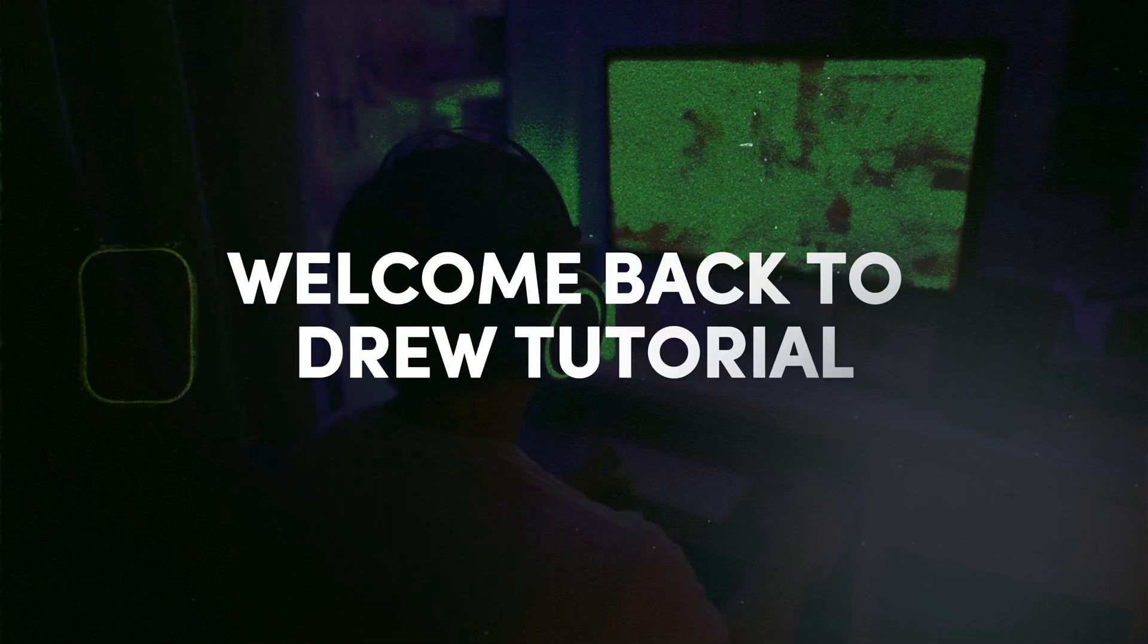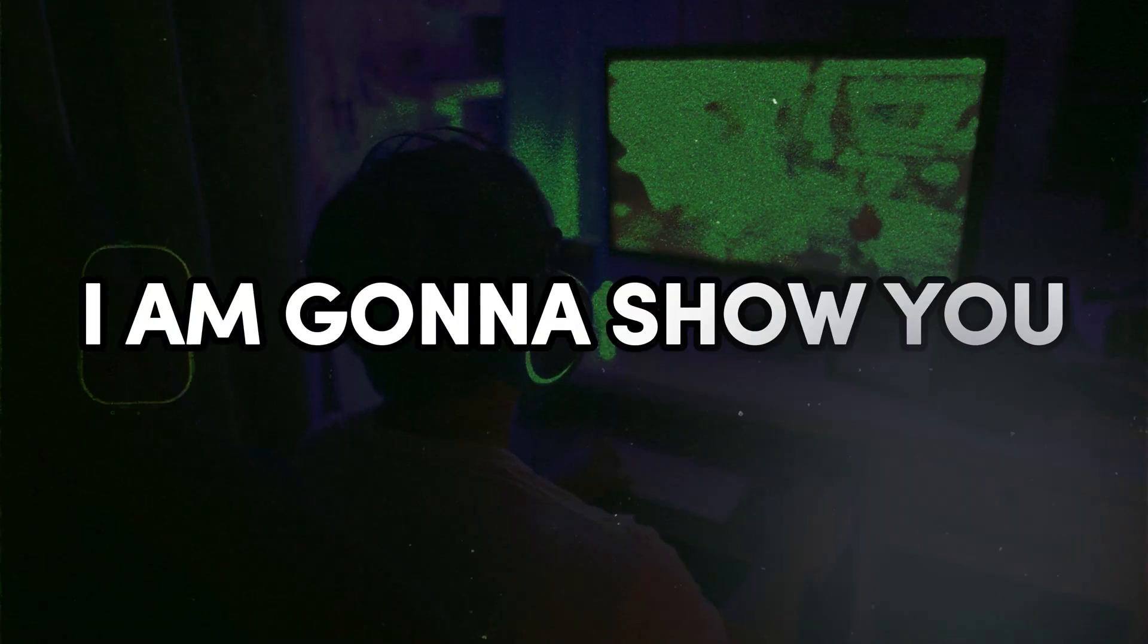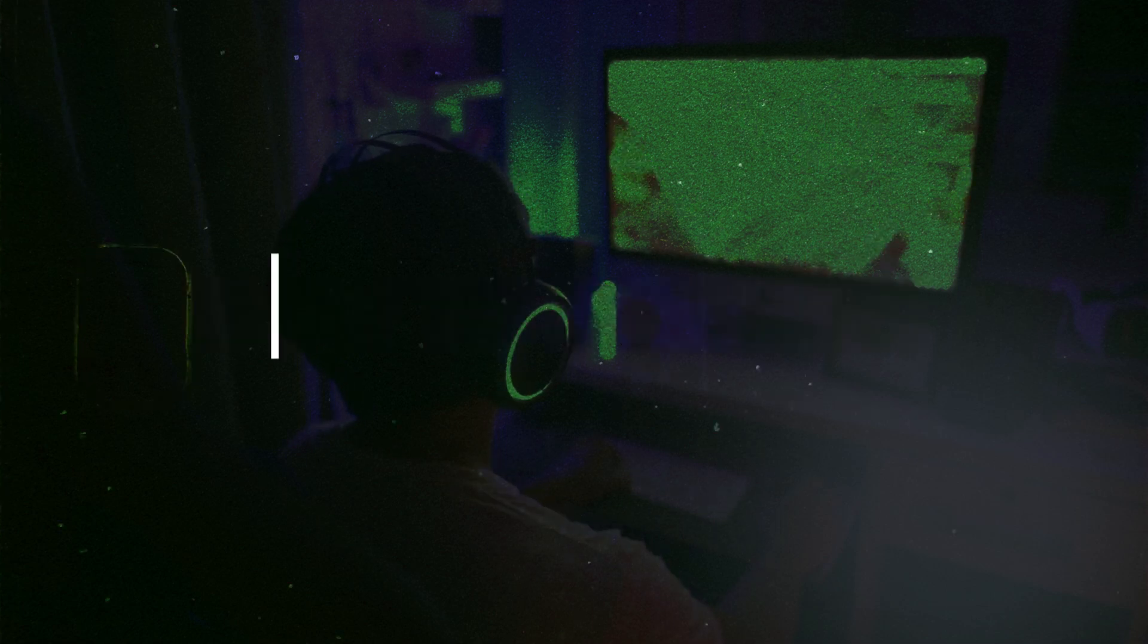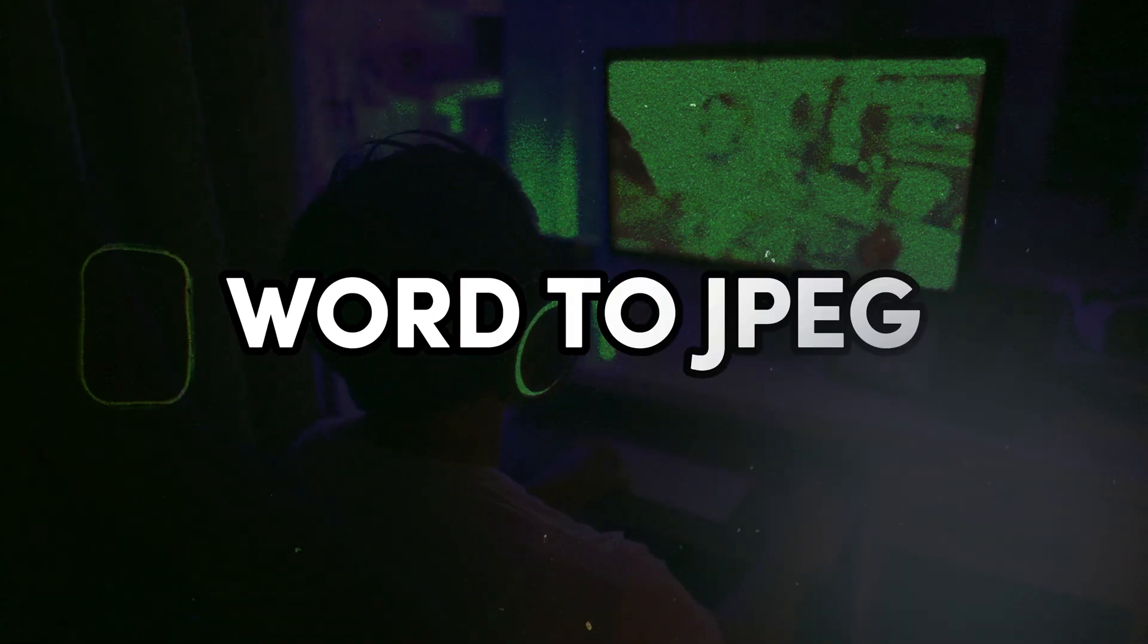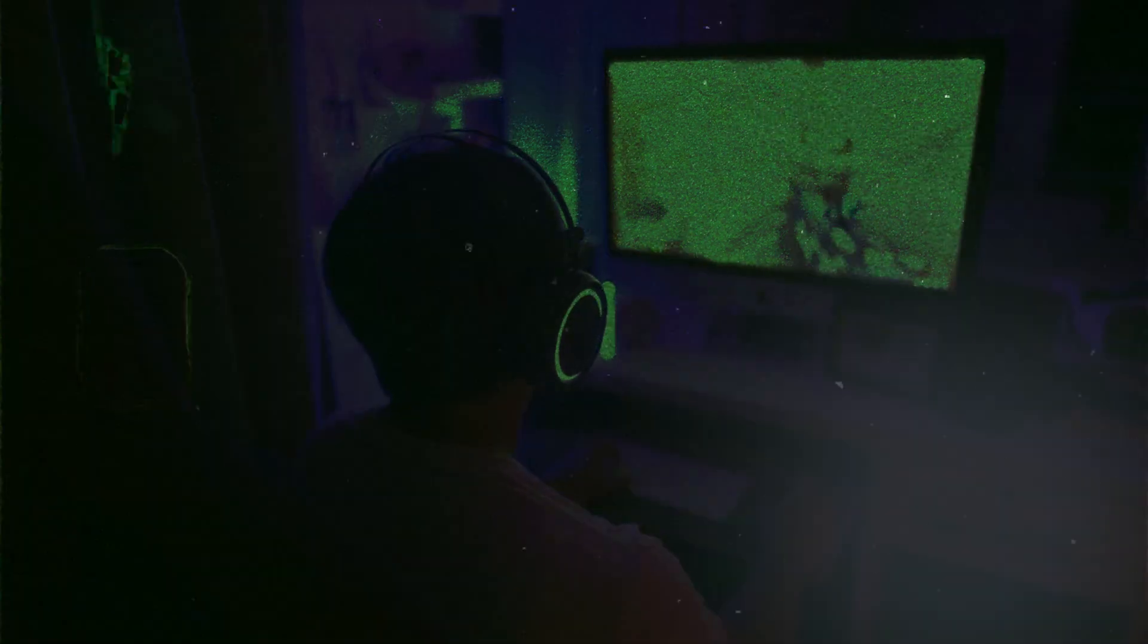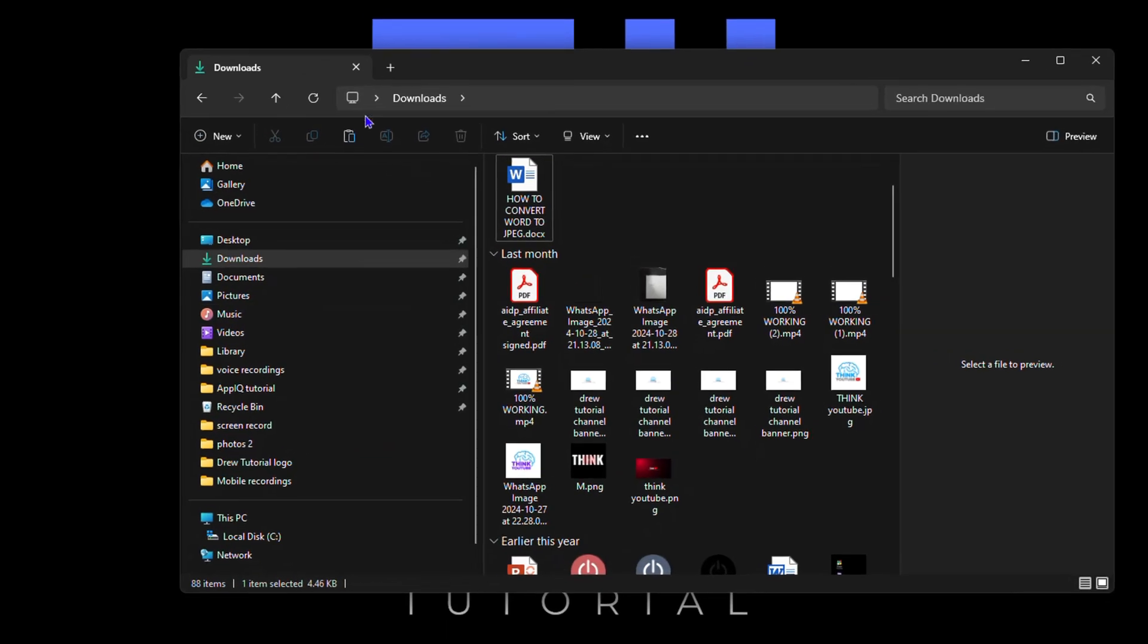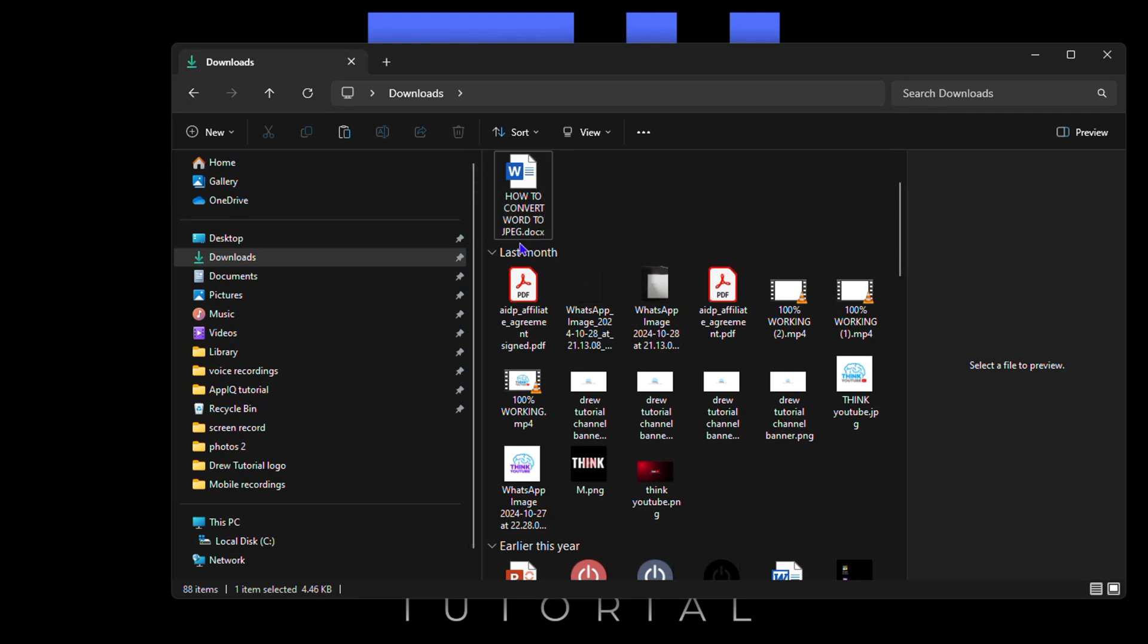Friends, welcome back to Drew Tutorial. In today's video, I'm going to show you how to convert a Word to JPEG document on your Windows PC. As you can see here in my File Explorer, I have a Microsoft Word document by the name of 'How to Convert Word to JPEG.'